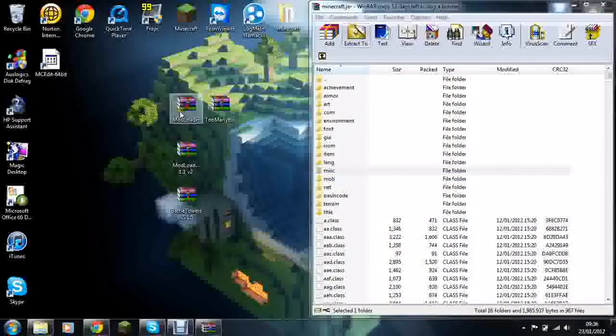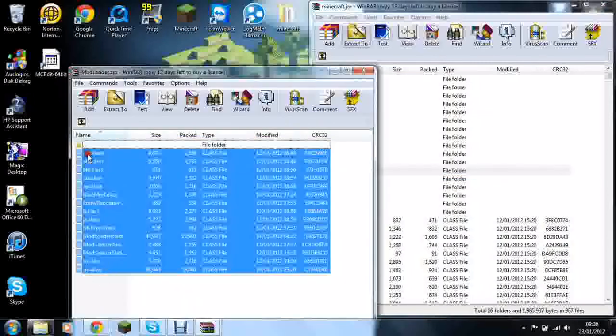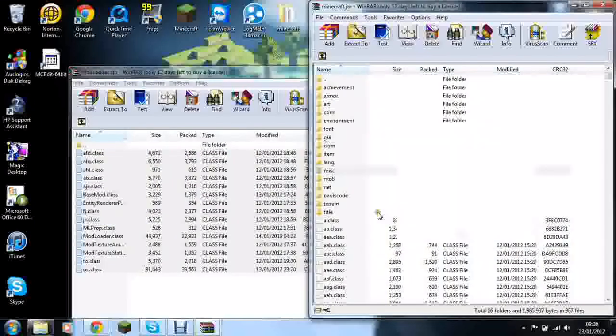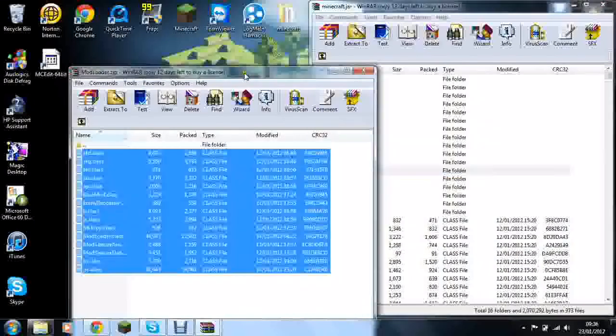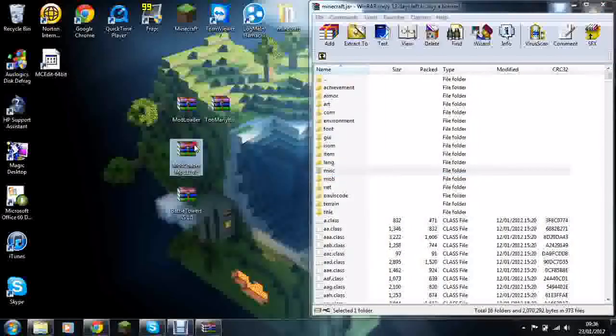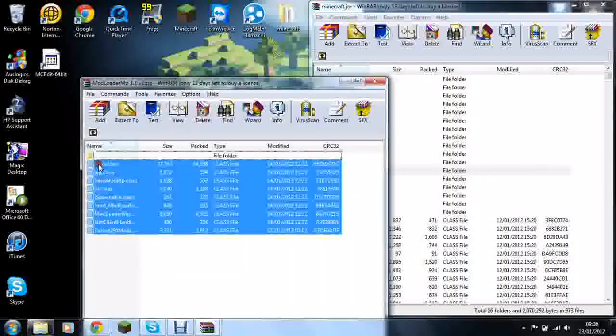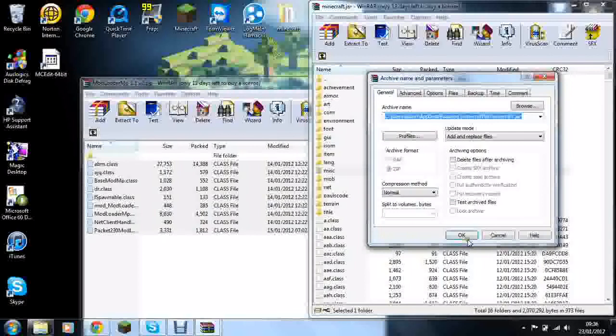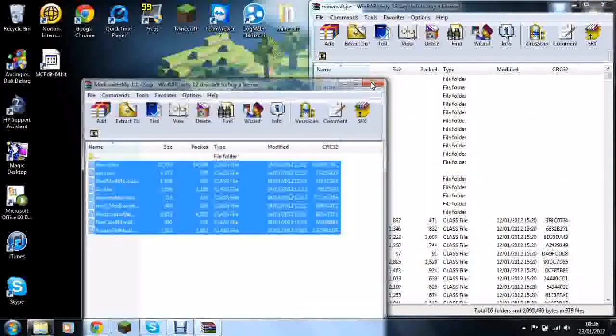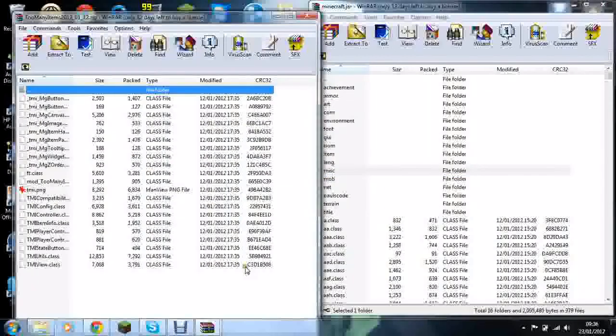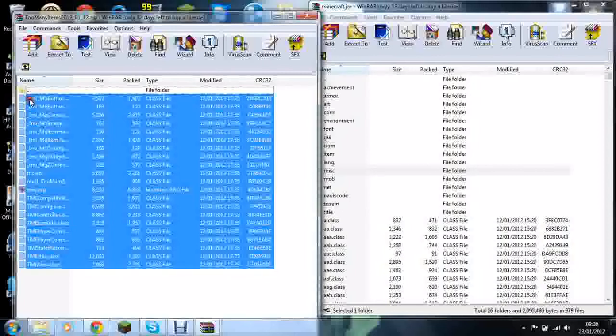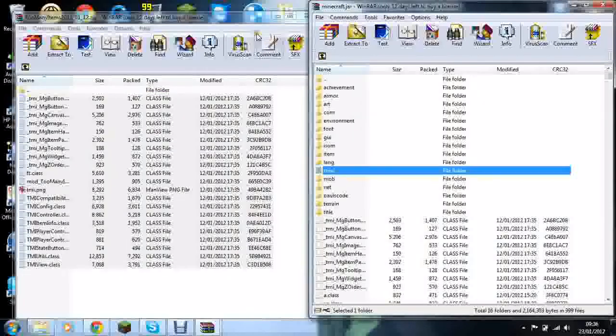So you open up Mod Loader, highlight all of these and drag and drop them in. Make sure they're not over a file because they may drag into the file. So you close that. Do Mod Loader MP next, drag and drop all of them in. Click OK. And then Too Many Items if you are going to install this mod, drag and drop them all in. Click OK.